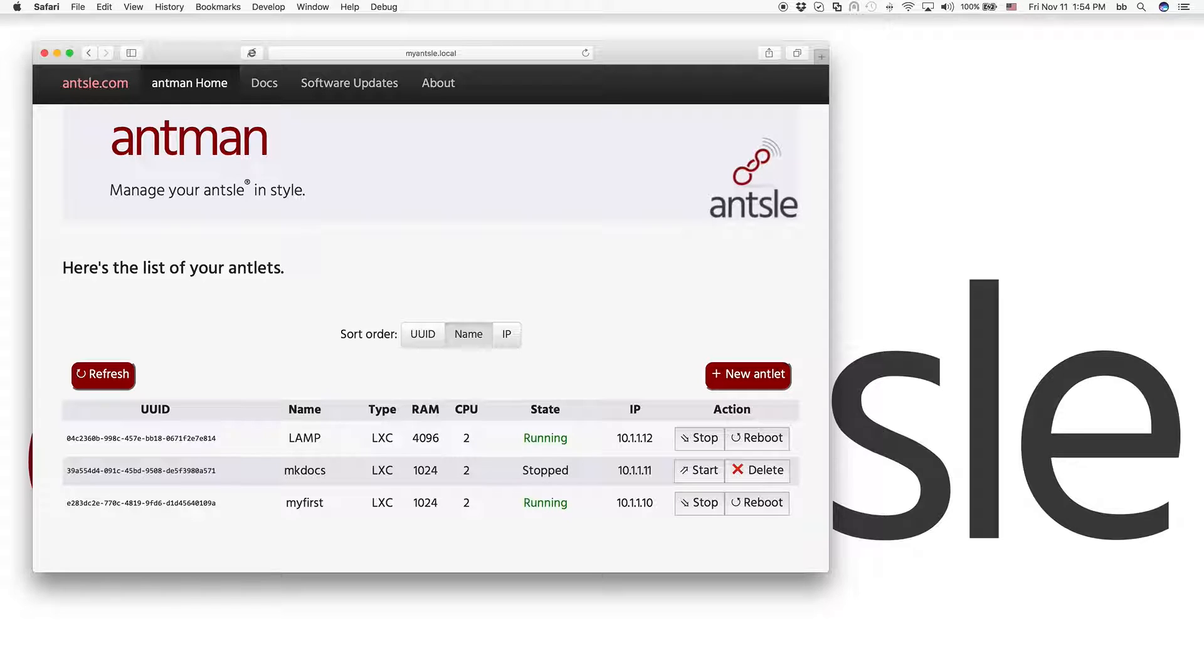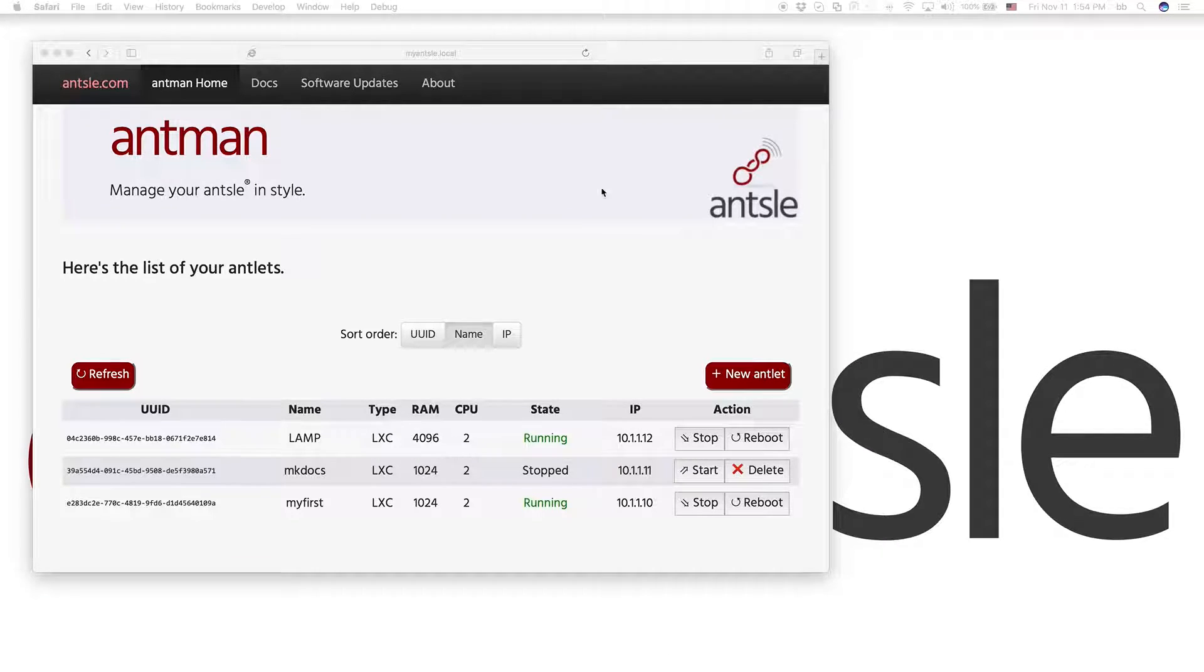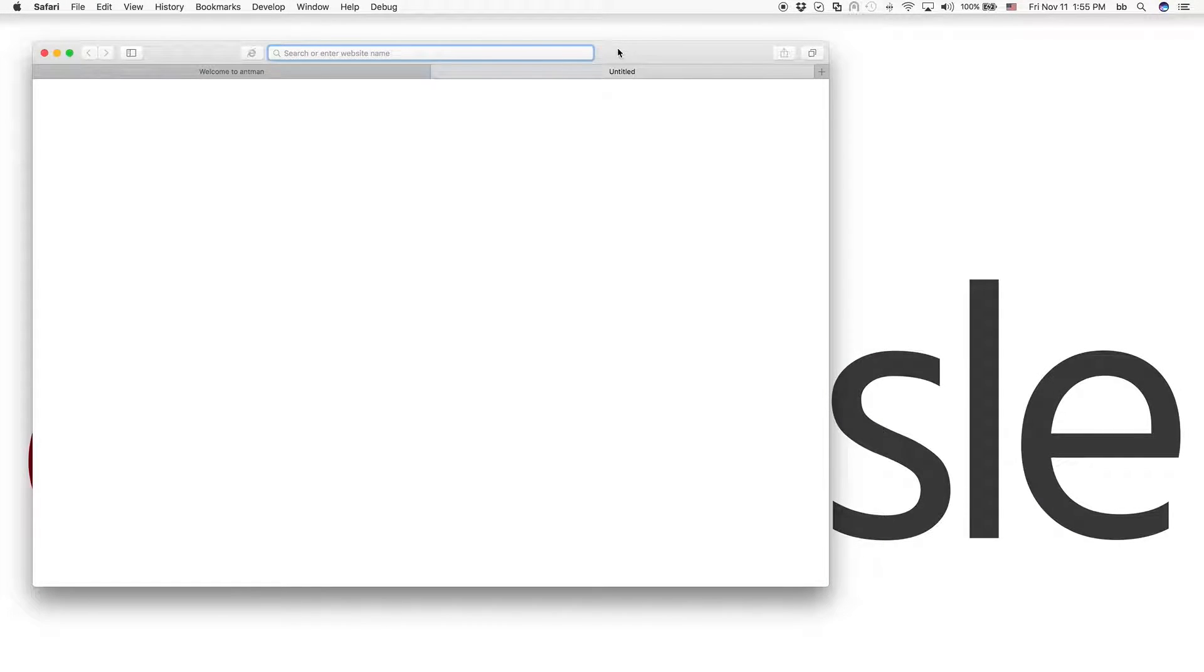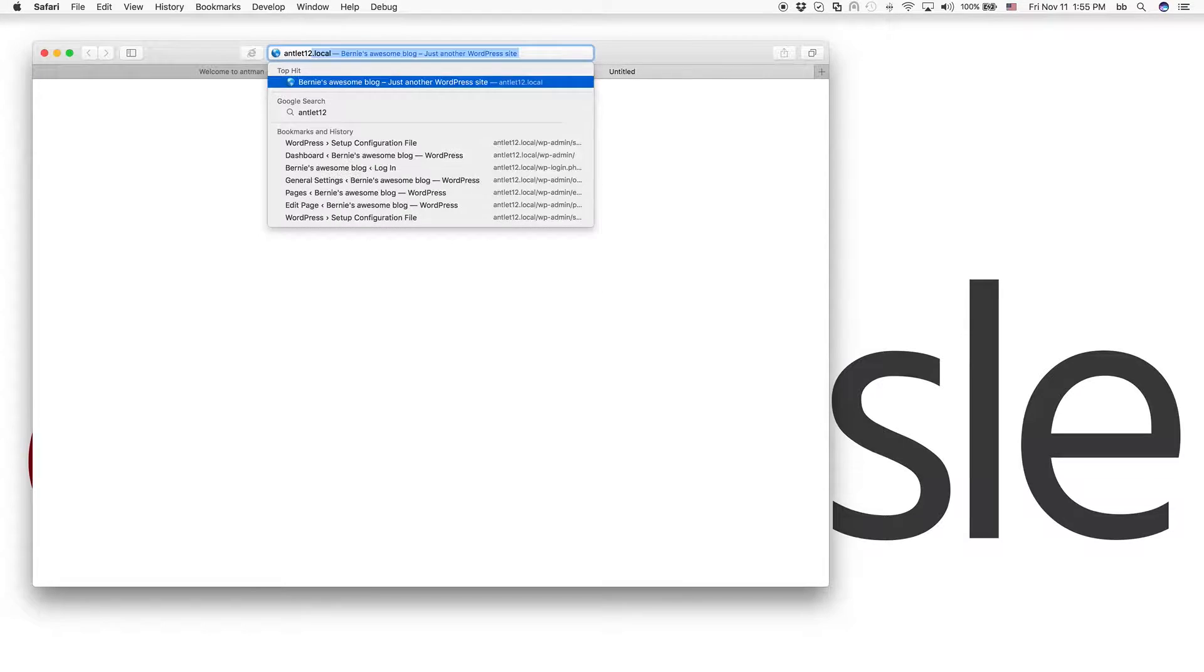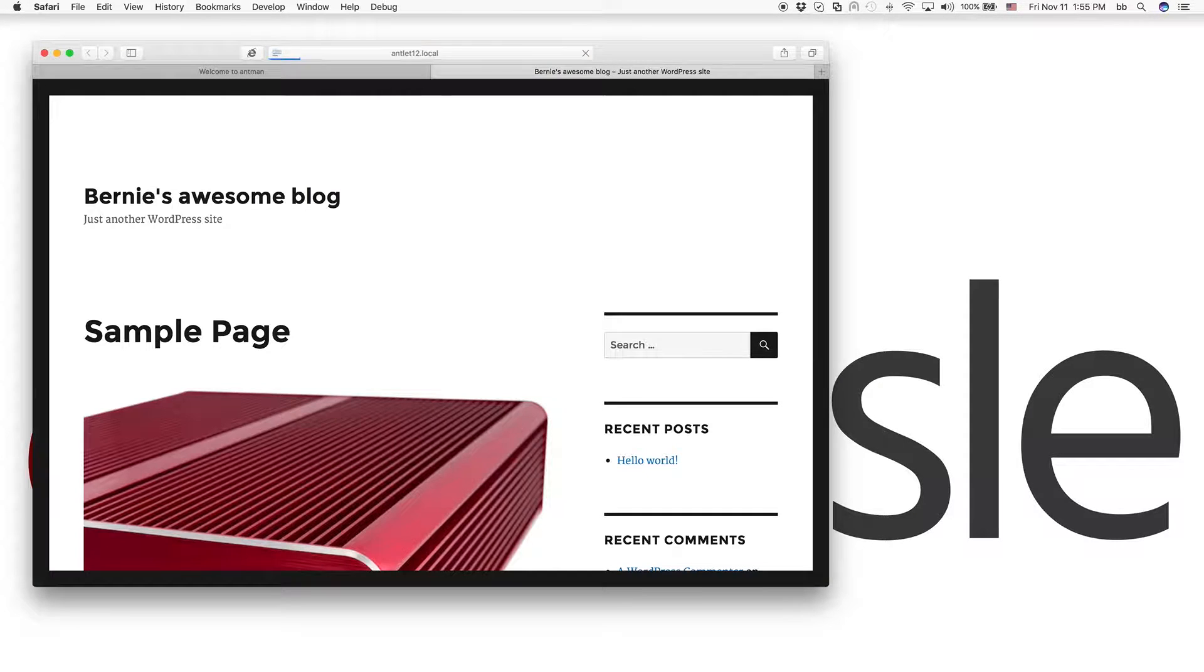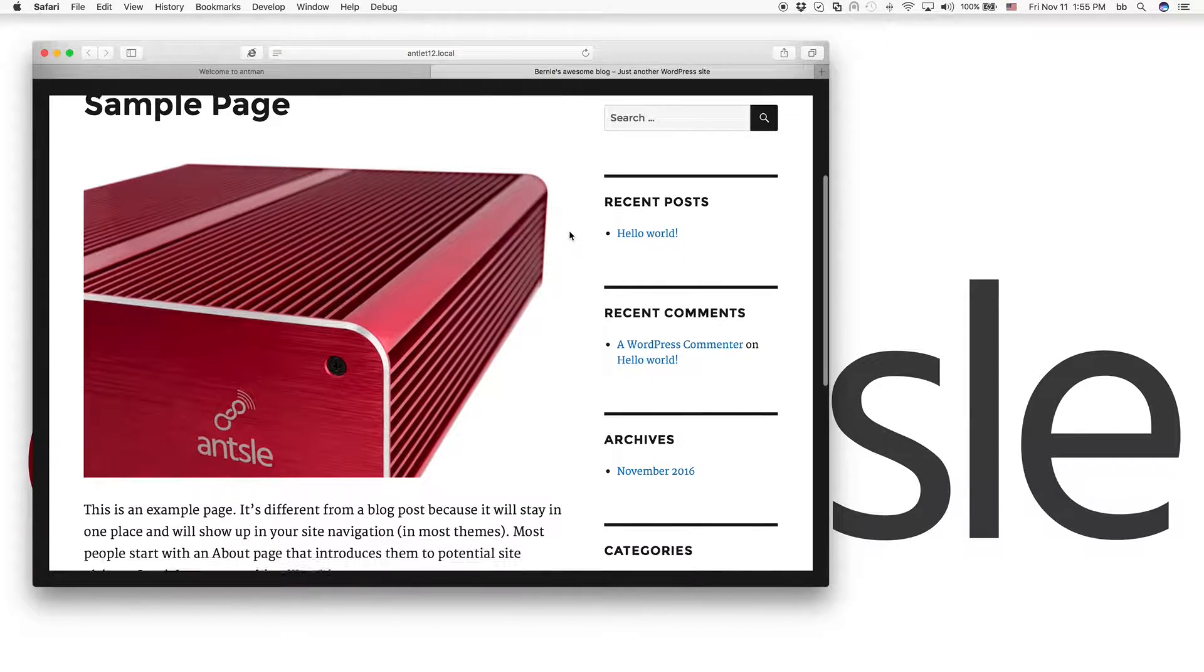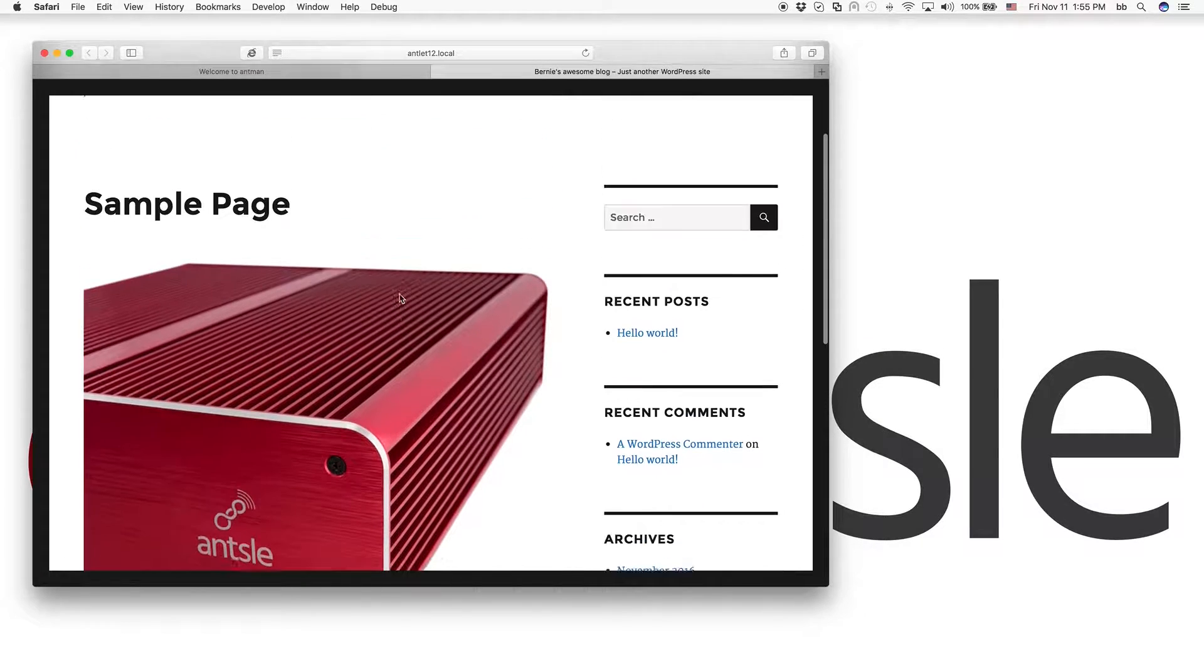What we're going to do now is make it available to the world. So what we have now, we can open a new tab in our browser and we can say antlet 12 dot local. So here it is, our WordPress blog. I've just added a picture here.